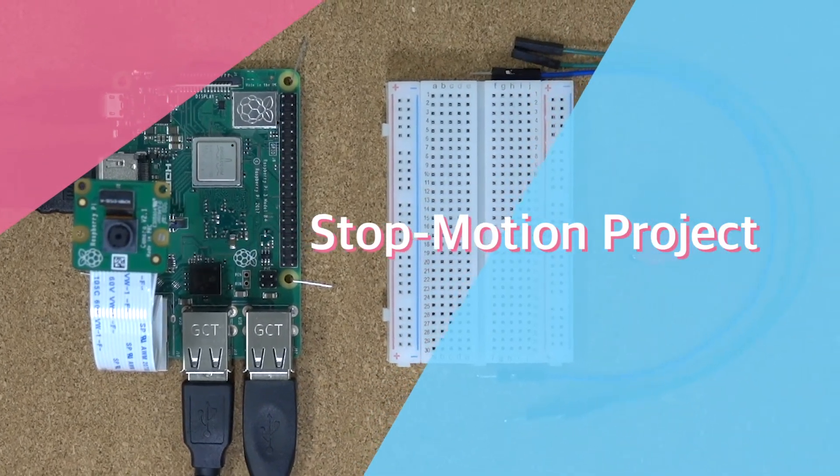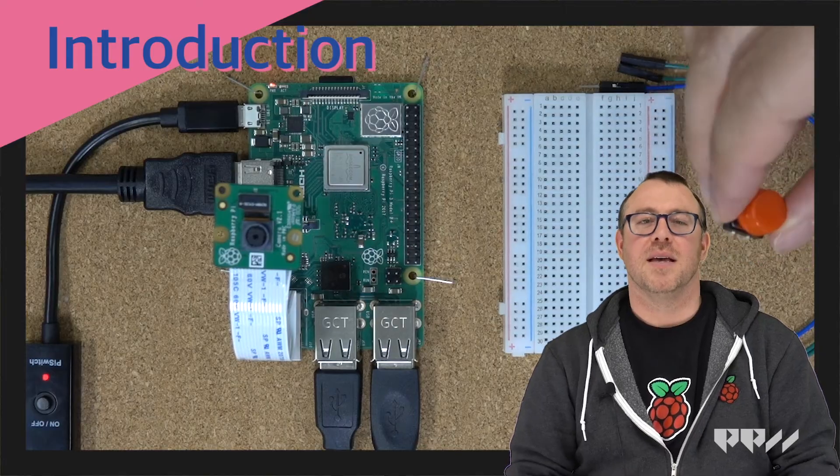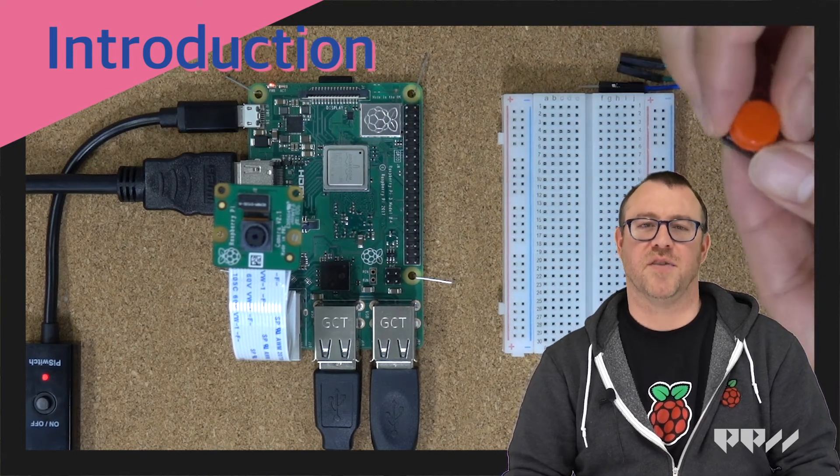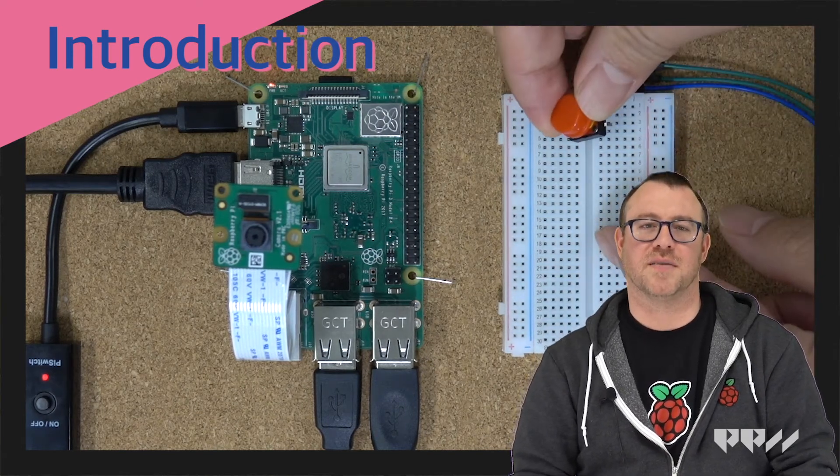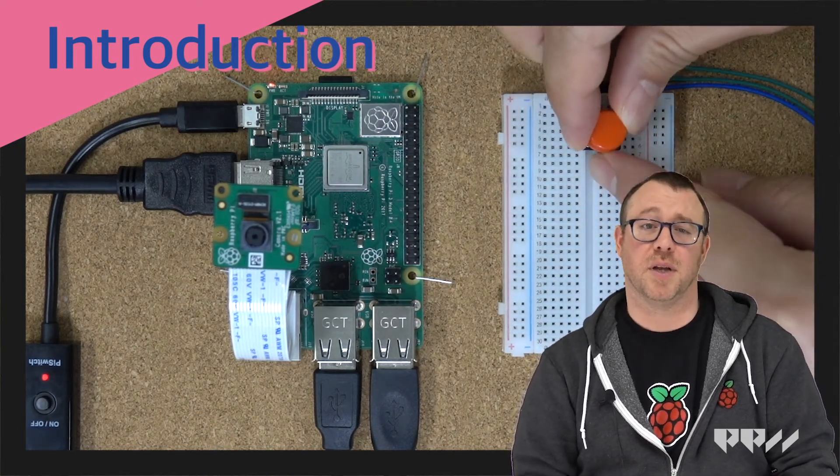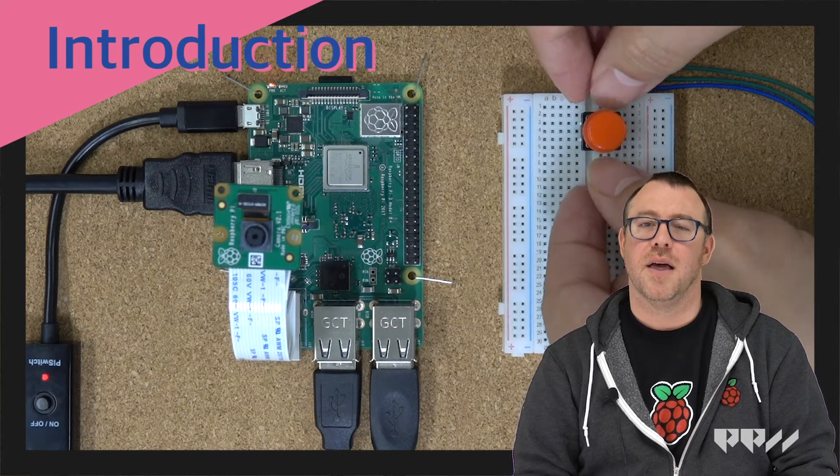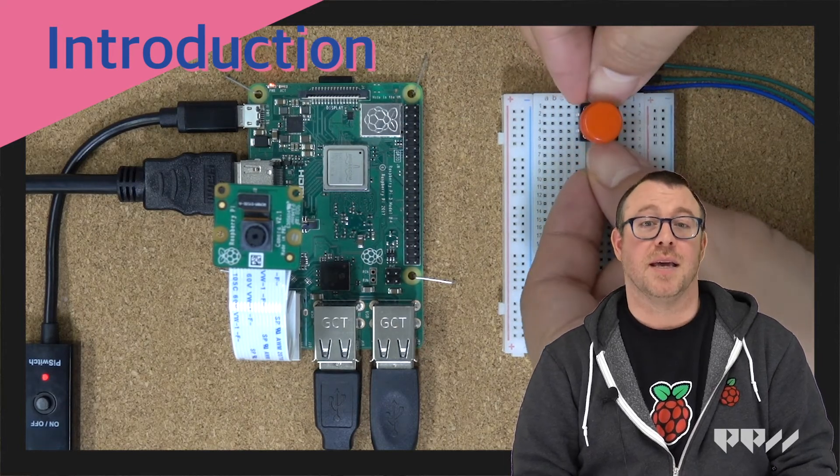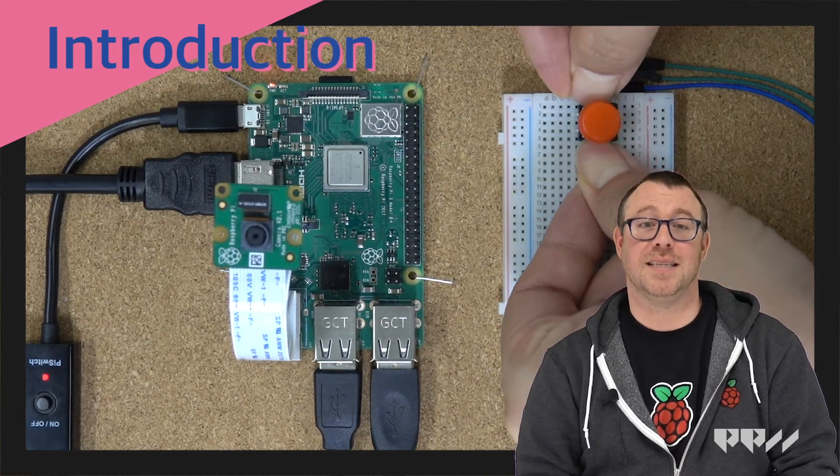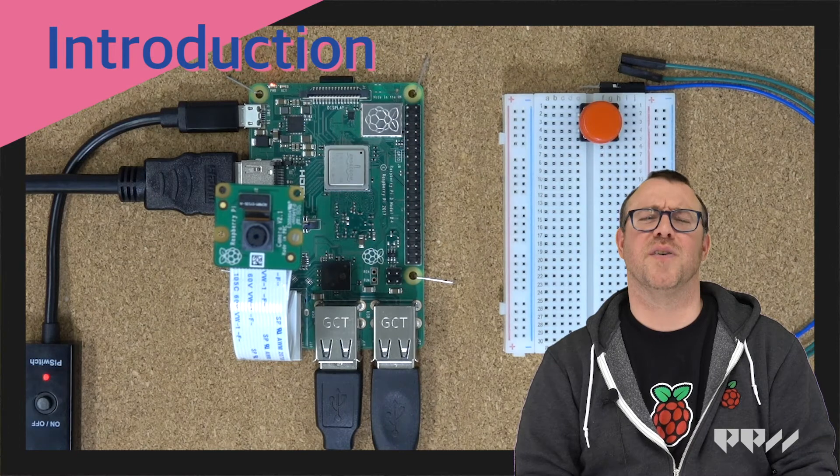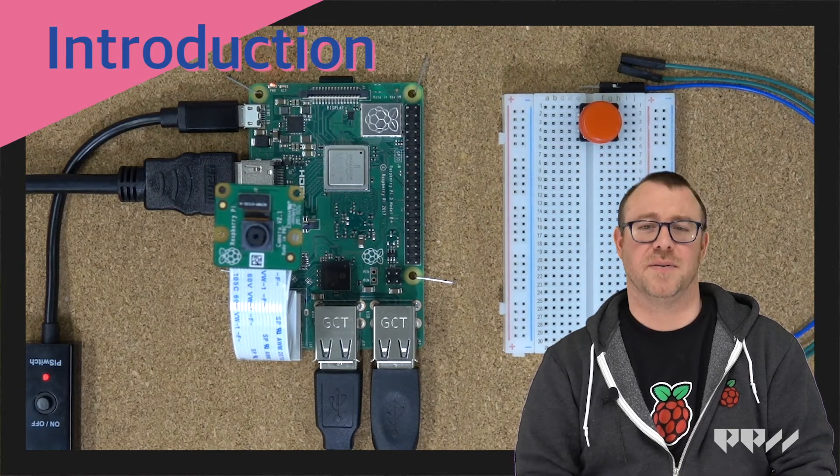StopMotion project. StopMotion has been viewed as a very difficult art form because of the complex network of cameras needed to pull it off. The Raspberry Pi and Pi camera can create an easy-to-use stop-motion experience that is perfect for beginners.